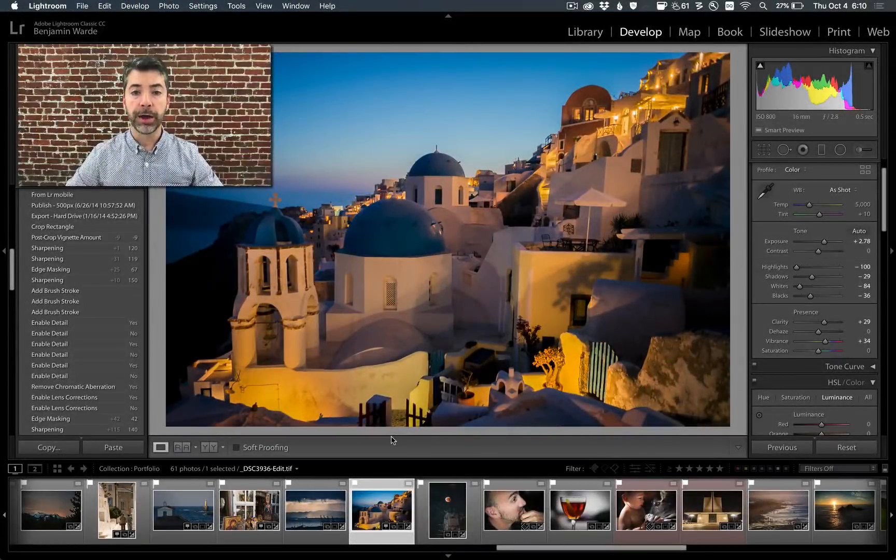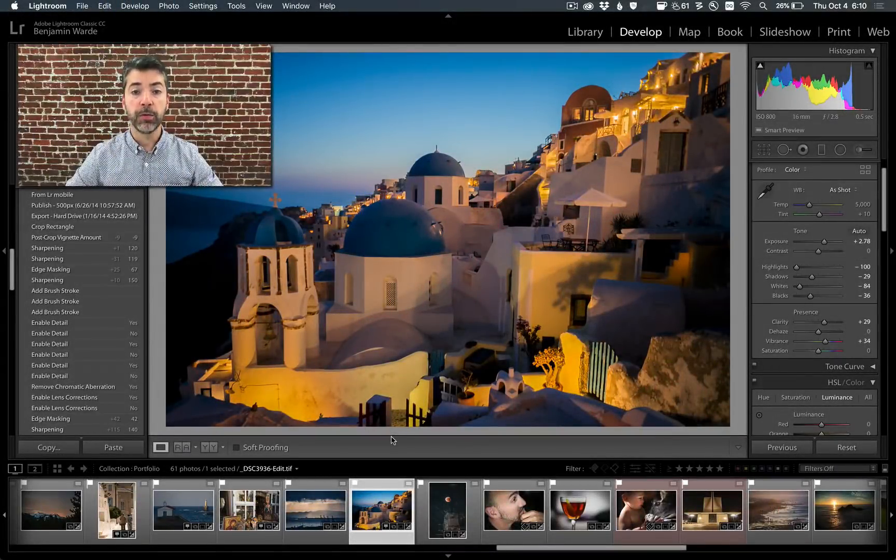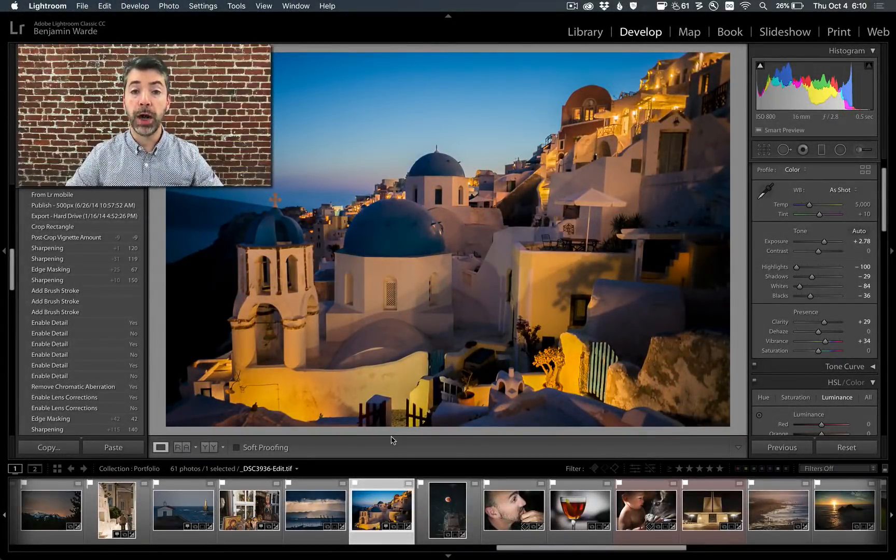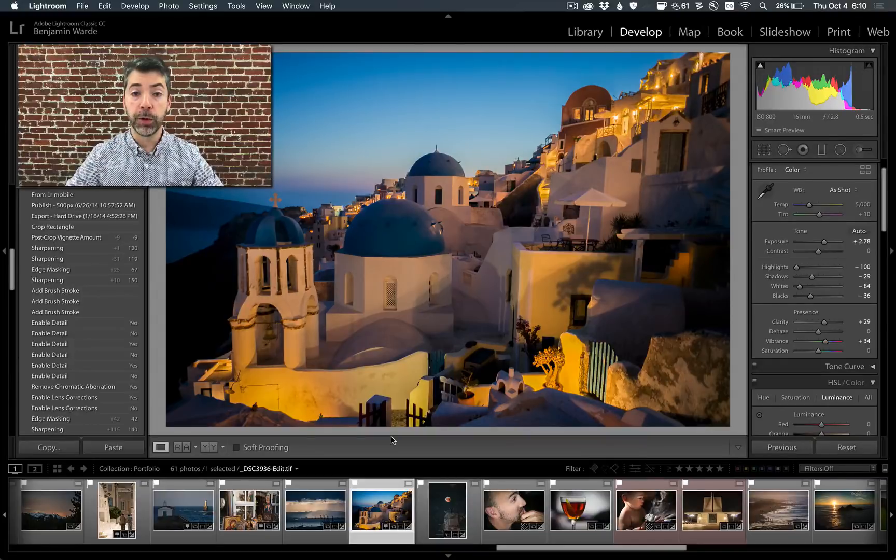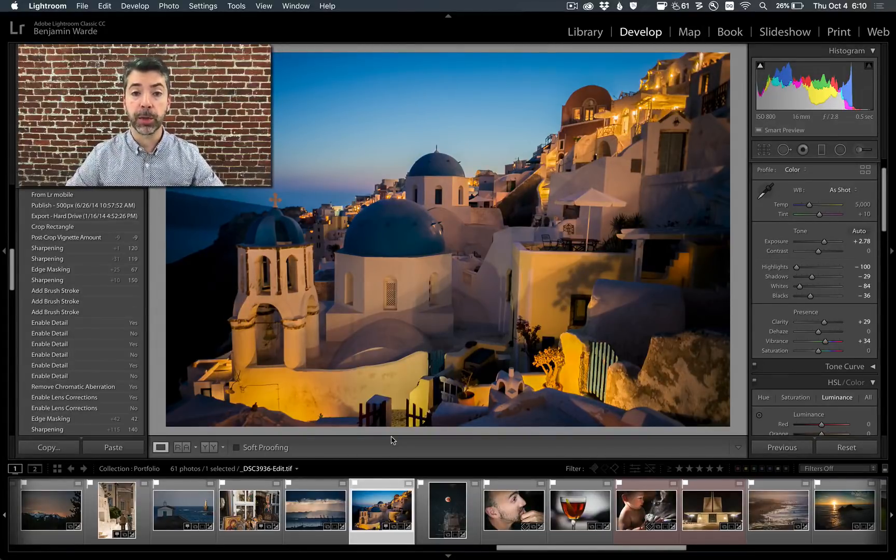Welcome to Lightroom Coffee Break, I'm Benjamin Ward. Softproofing allows you to optimize your photo for a particular printer and paper combination.